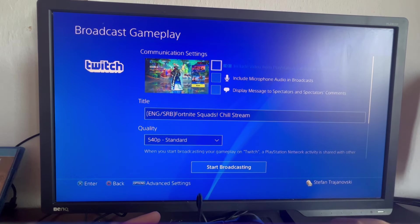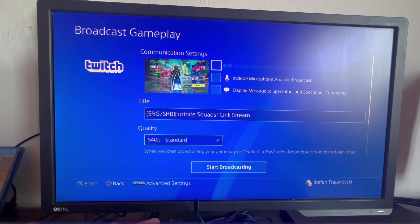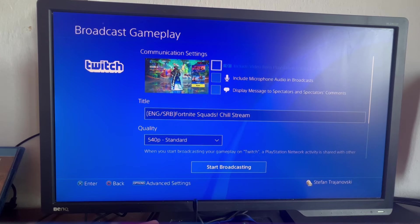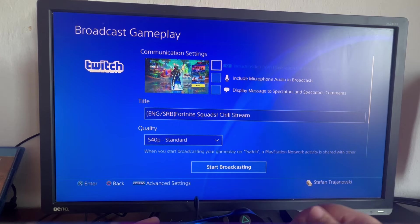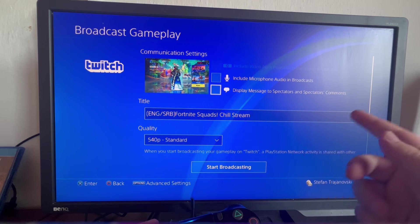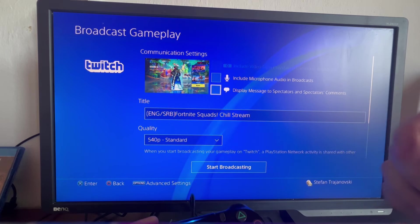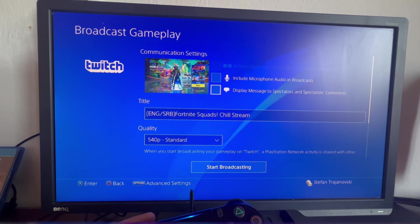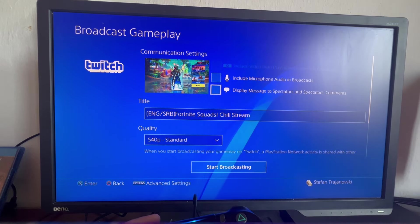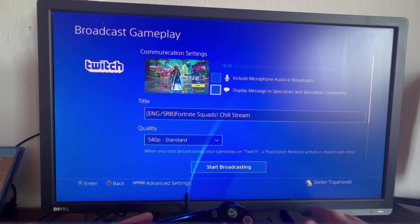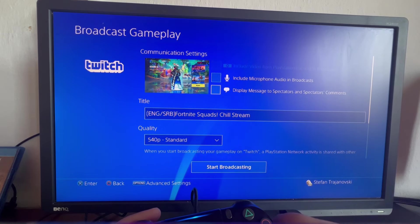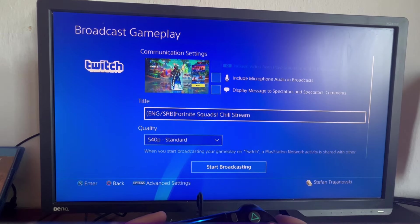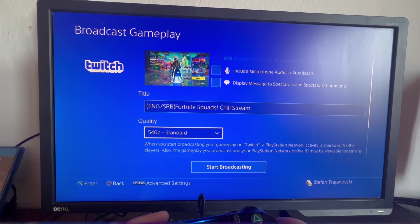As you can see here, we can edit our stream options. You can include microphone audio in broadcasts, which is only available if you have added a microphone to your PS4 or connected one. Then you can select if you want to display messages to spectators and spectators' comments. I would recommend not turning this on as it ruins the stream aesthetic.